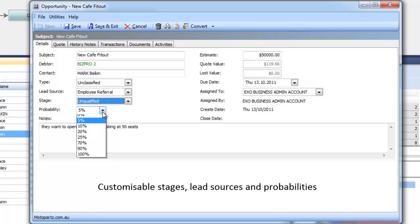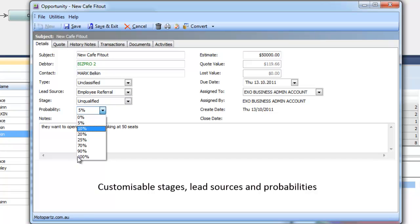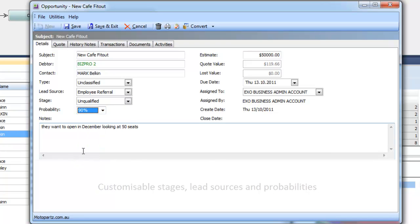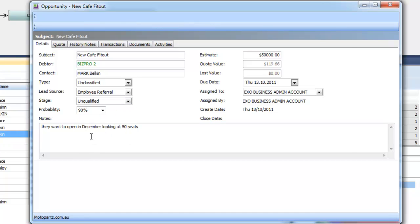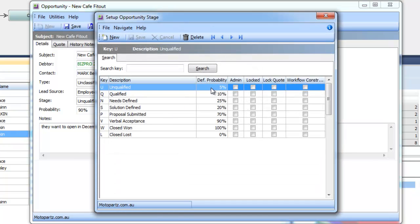We can also override the probability so if for some reason I have a really good feeling about this opportunity even though it's unqualified I can mark it as 90% and then we can use that in our reports. But also if I go back to the stage and have a look at our list you notice there is a default probability which we can lock away from sales rep and we can use that to report on as well.